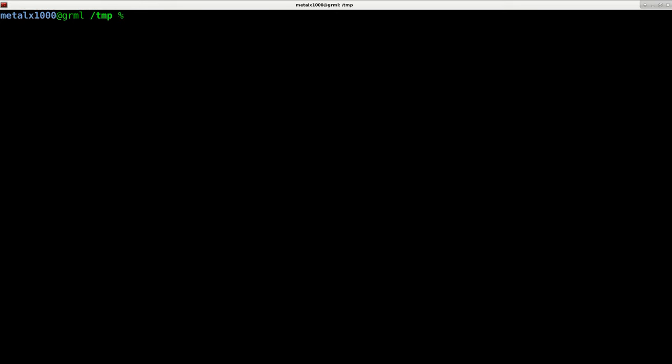But let's say you want to get the number of times a particular word appears. Now we can always use grep and pipe the output into wc. We haven't actually gotten into piping in this series yet.